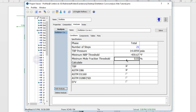Similarly, this minimum mole fraction threshold would allow us to ignore any component that makes up a very, very small portion of our feed. By default, anything below 0.01% will be ignored.